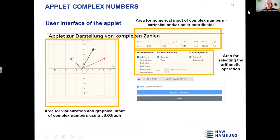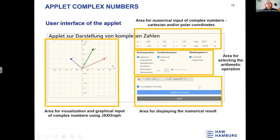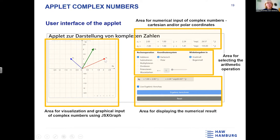There is an area for selecting the calculation operation and an area for displaying the numerical result. The graphical result is in the left part. We have a blue button to trigger the calculation — it takes the operation and calculates. It is also possible to have a live preview of the result: if you check this checkbox, you see the result directly as you move the red input point, and the green result arrow moves to the result position. I think I will have a little time to go into the applet after my presentation.